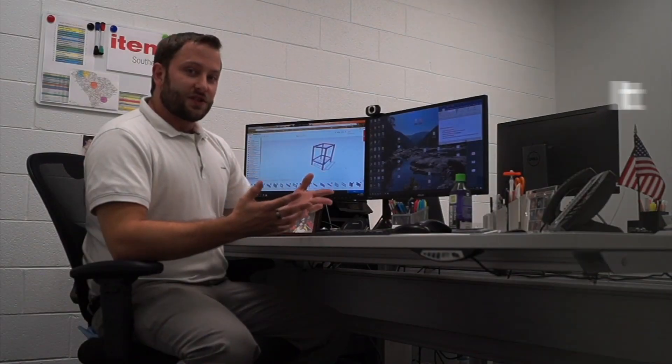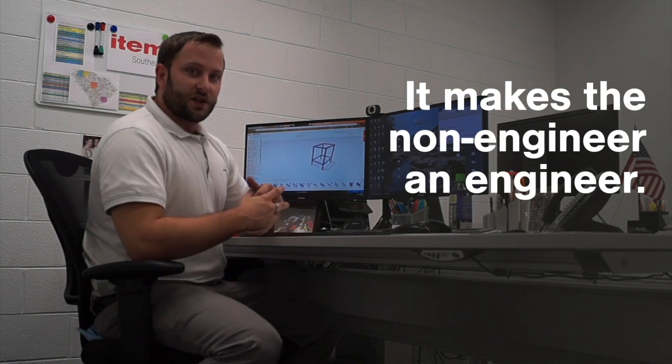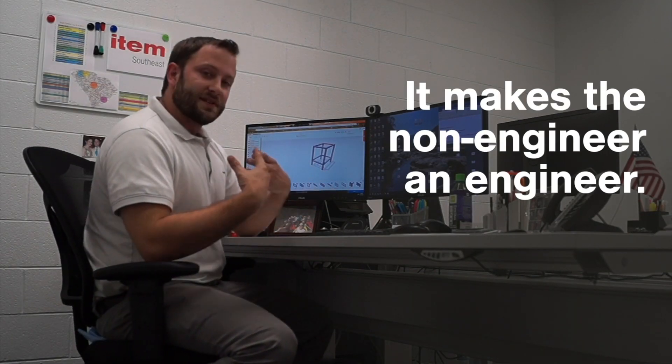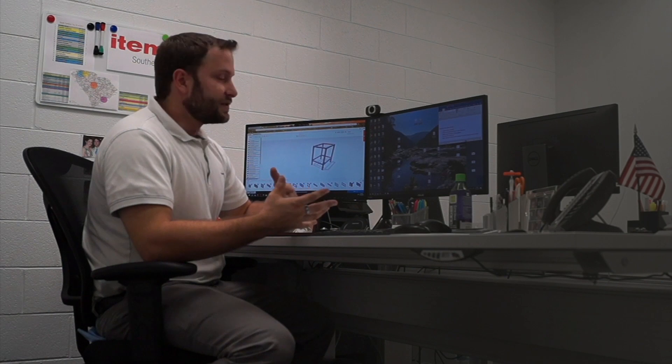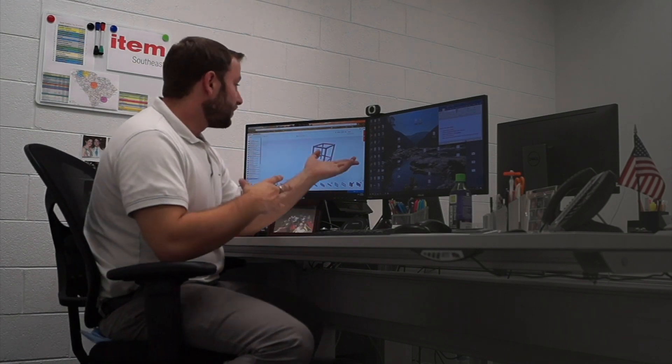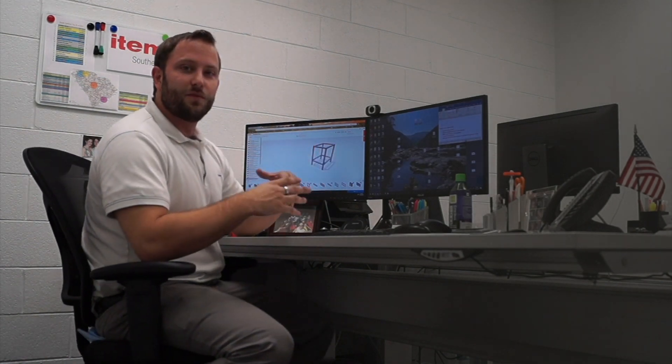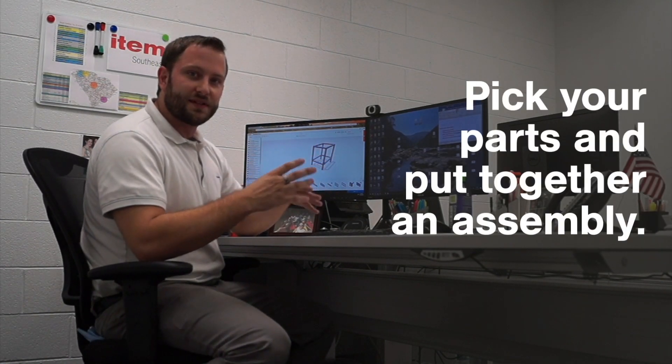It makes a non-engineer an engineer. Someone like myself who has very little CAD background is able to go onto the engineering tool, pick your parts and pieces,